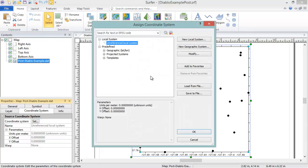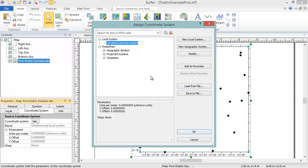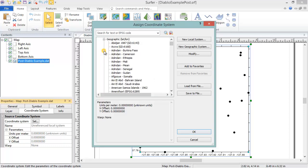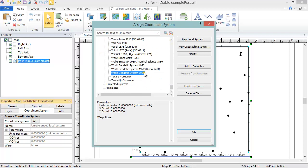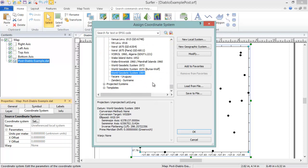In the Assign Coordinate System dialog, if you have a geo-referencing file that you wish to load for this map, you can do so by clicking the Load From File button. Alternatively, you can manually set the coordinate system by choosing the appropriate system from the list. The XY coordinates from the data file for this post layer are in lat-long degrees, so we will choose a lat-long coordinate system. Click OK to assign this coordinate system to the values in your map layer.